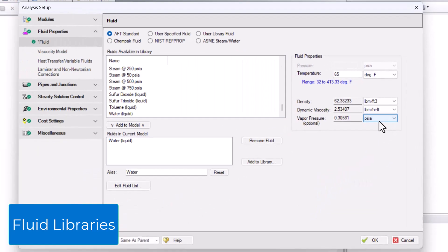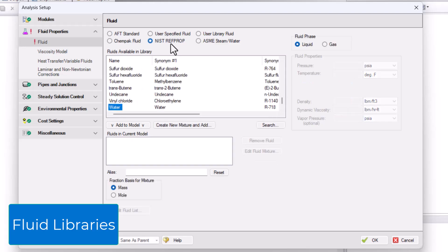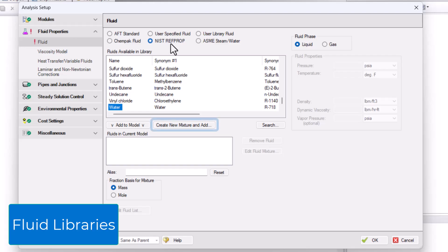Another Fluid Library option is NIST RefProp. This Fluid Library provides access to highly accurate thermophysical properties for about 200 fluids from the National Institute of Standards and Technology's RefProp Fluid Database. You can also model mixtures on a mass or mole fraction basis where you specify the composition and AFT Fathom calculates the mixture properties for you.